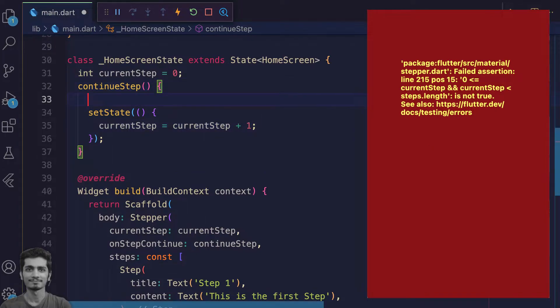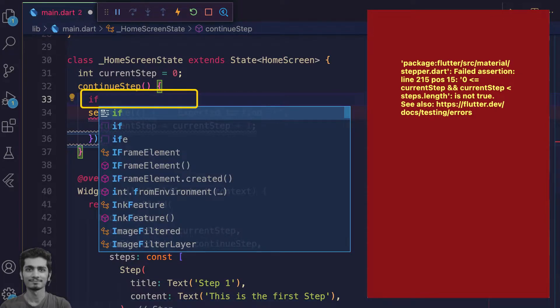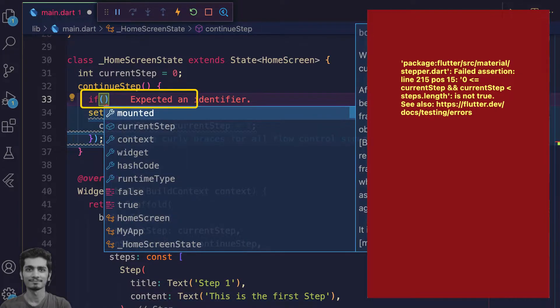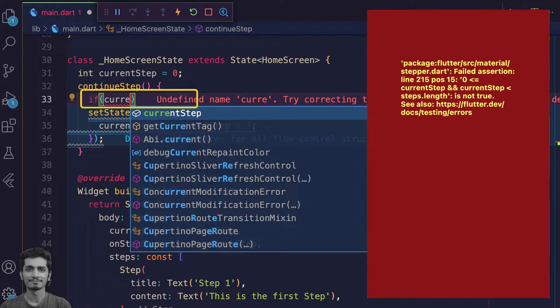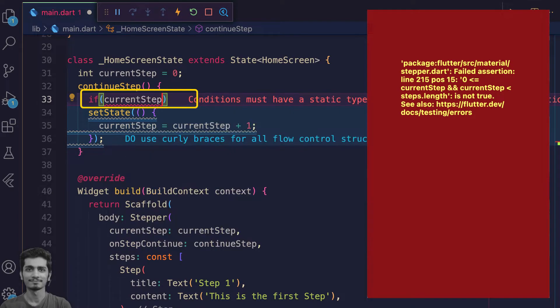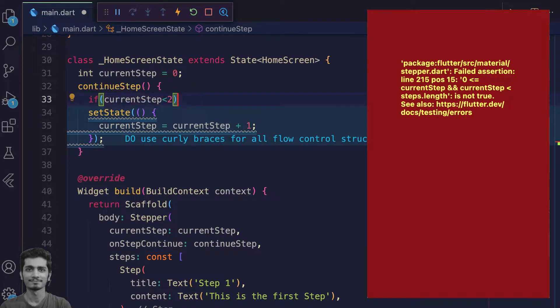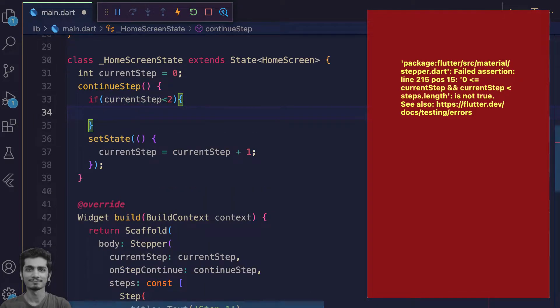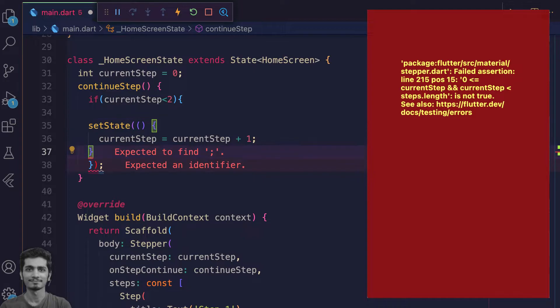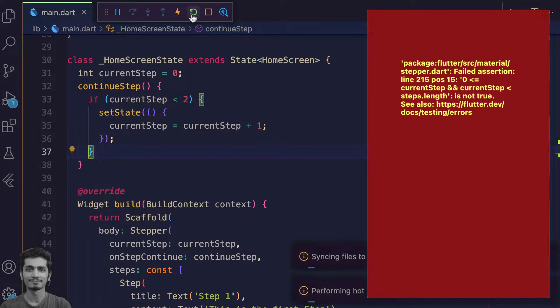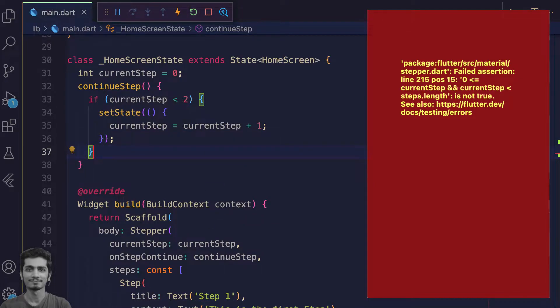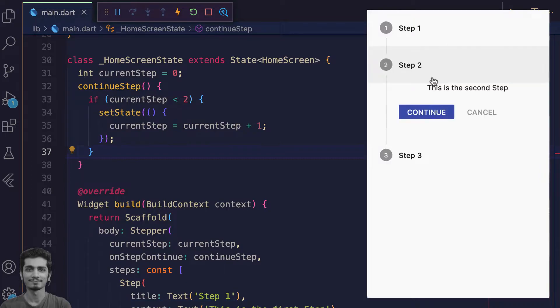You need to put an if condition which will check if current step index is less than 2, only then update the current step. This will solve the error by limiting the current step index.